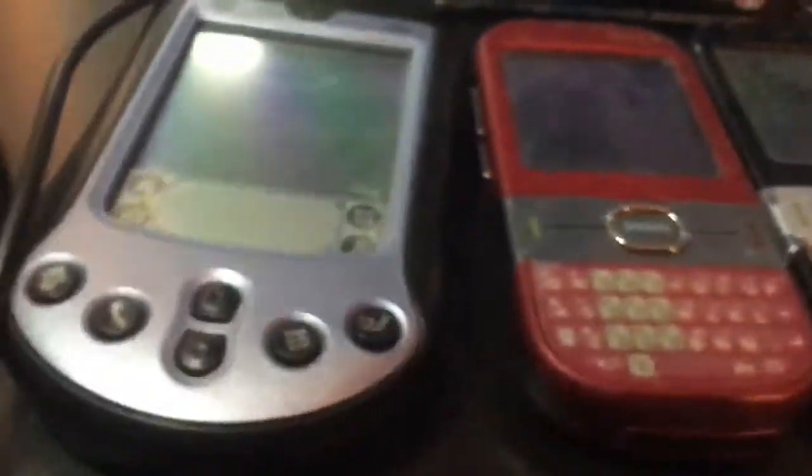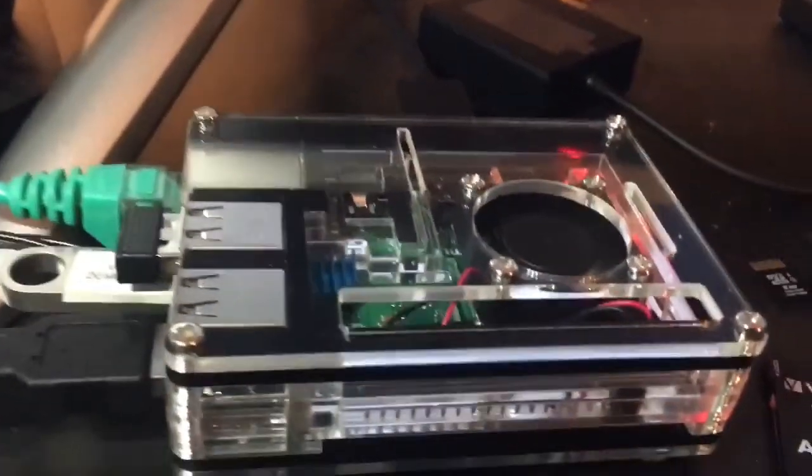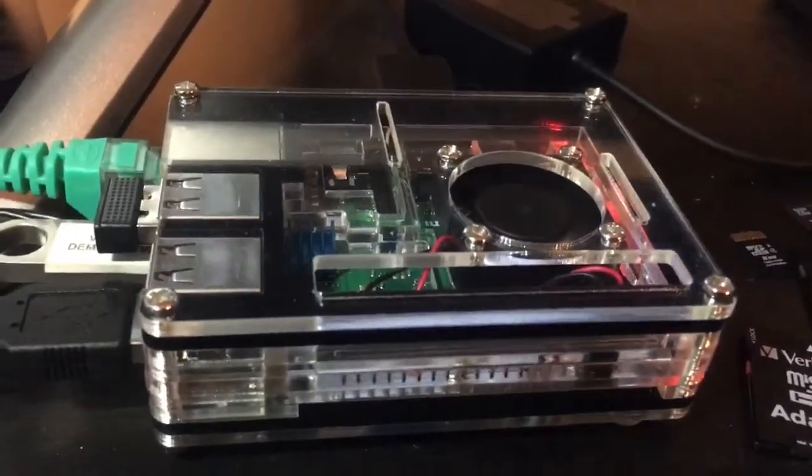You can easily get access to the SD card. All of the USB ports plugged in just fine.